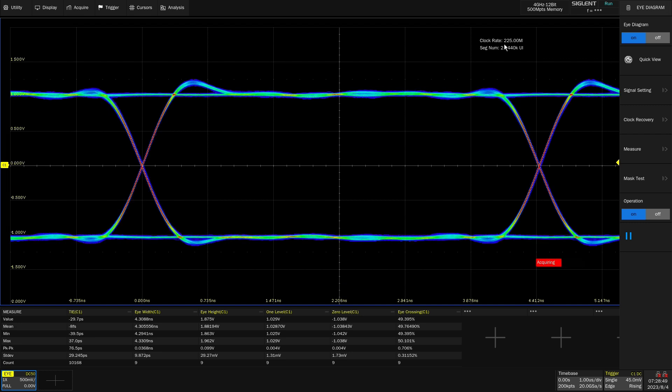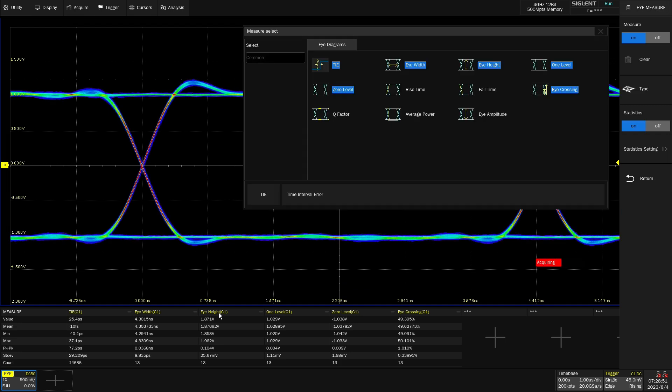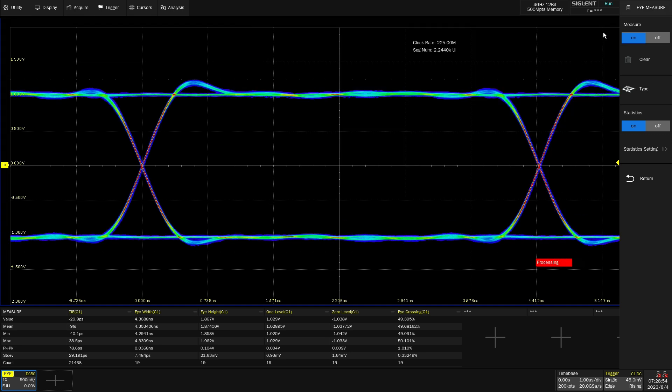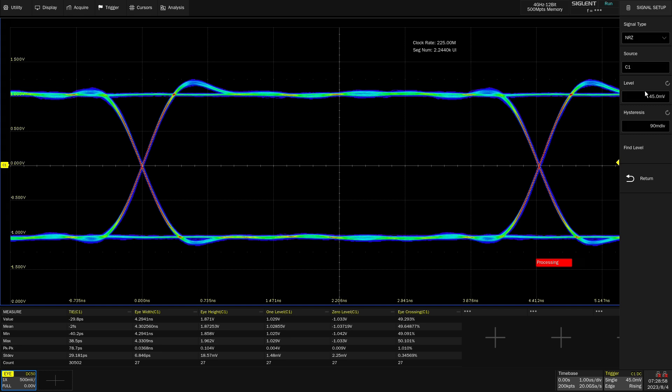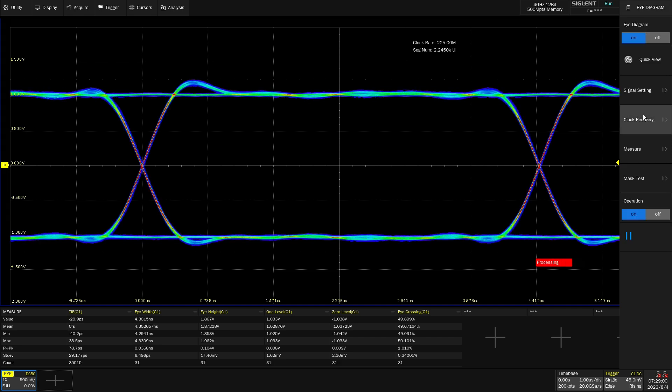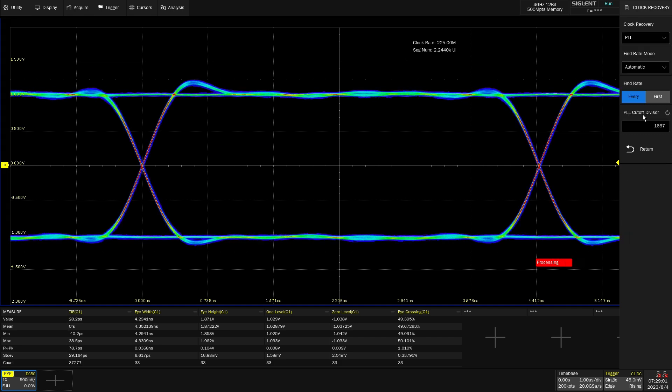Or you can also hit the quick view. Now you can see the timing. We can look at the measurements at the bottom of the screen. We can also look at different ways to configure this, change the clock recovery, and change the way it appears on the screen.